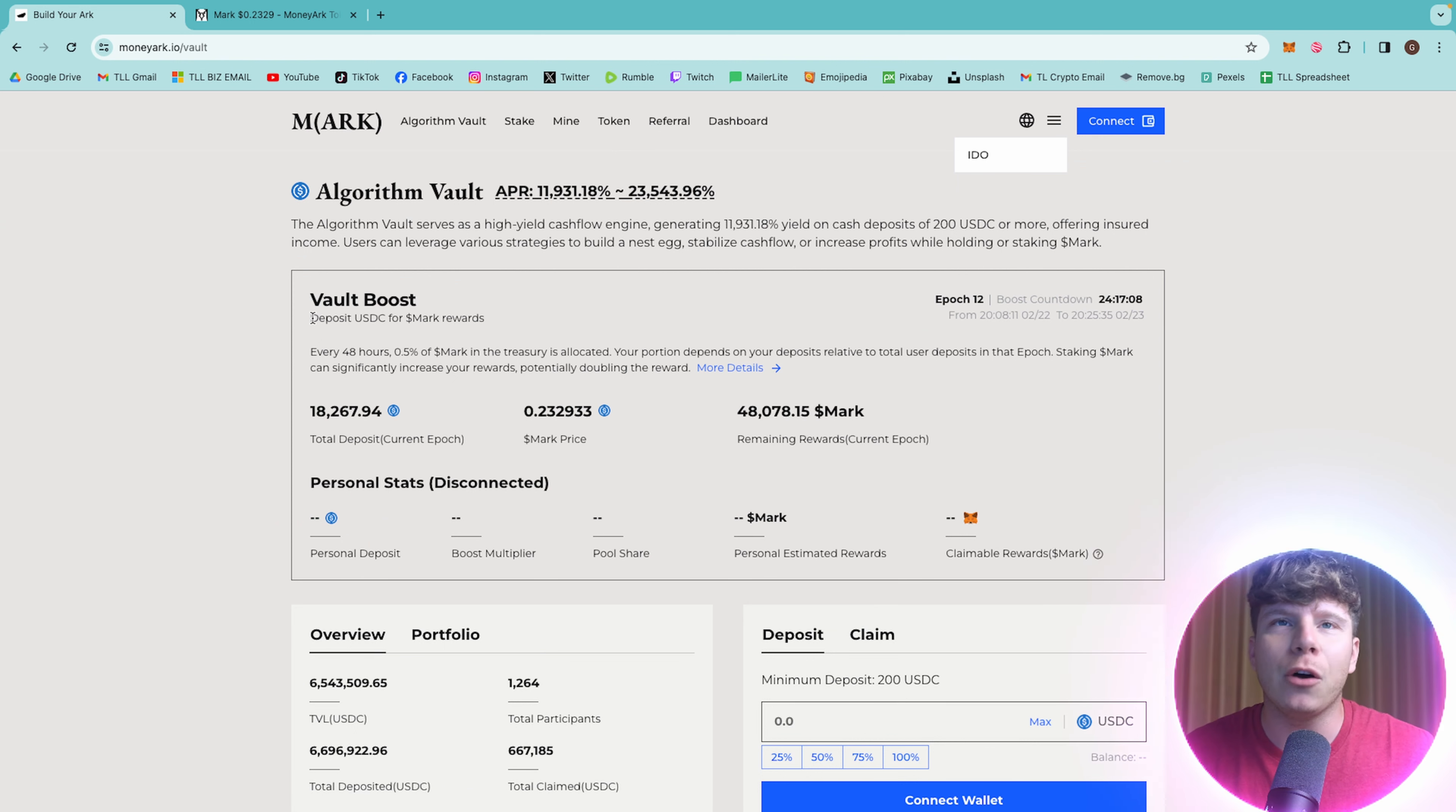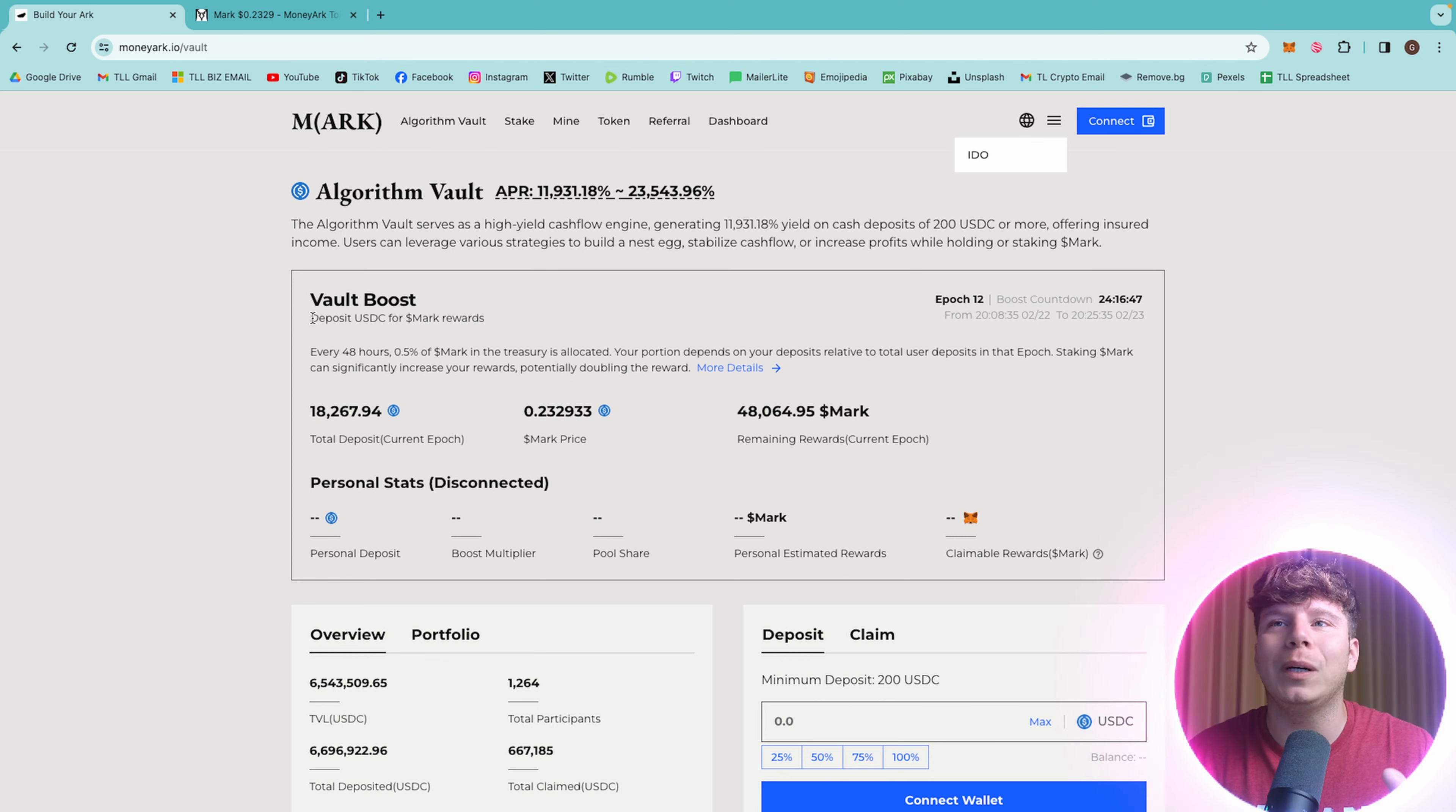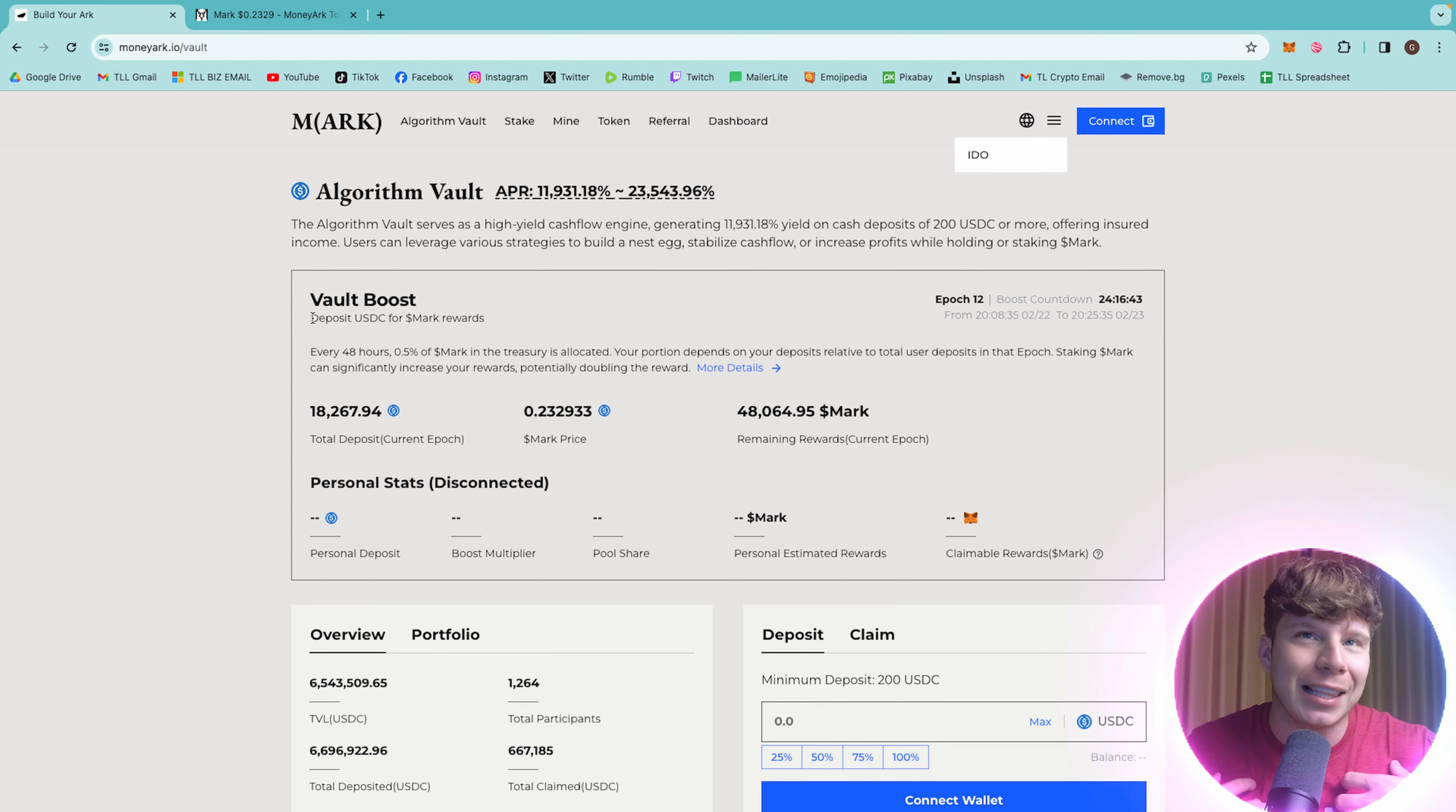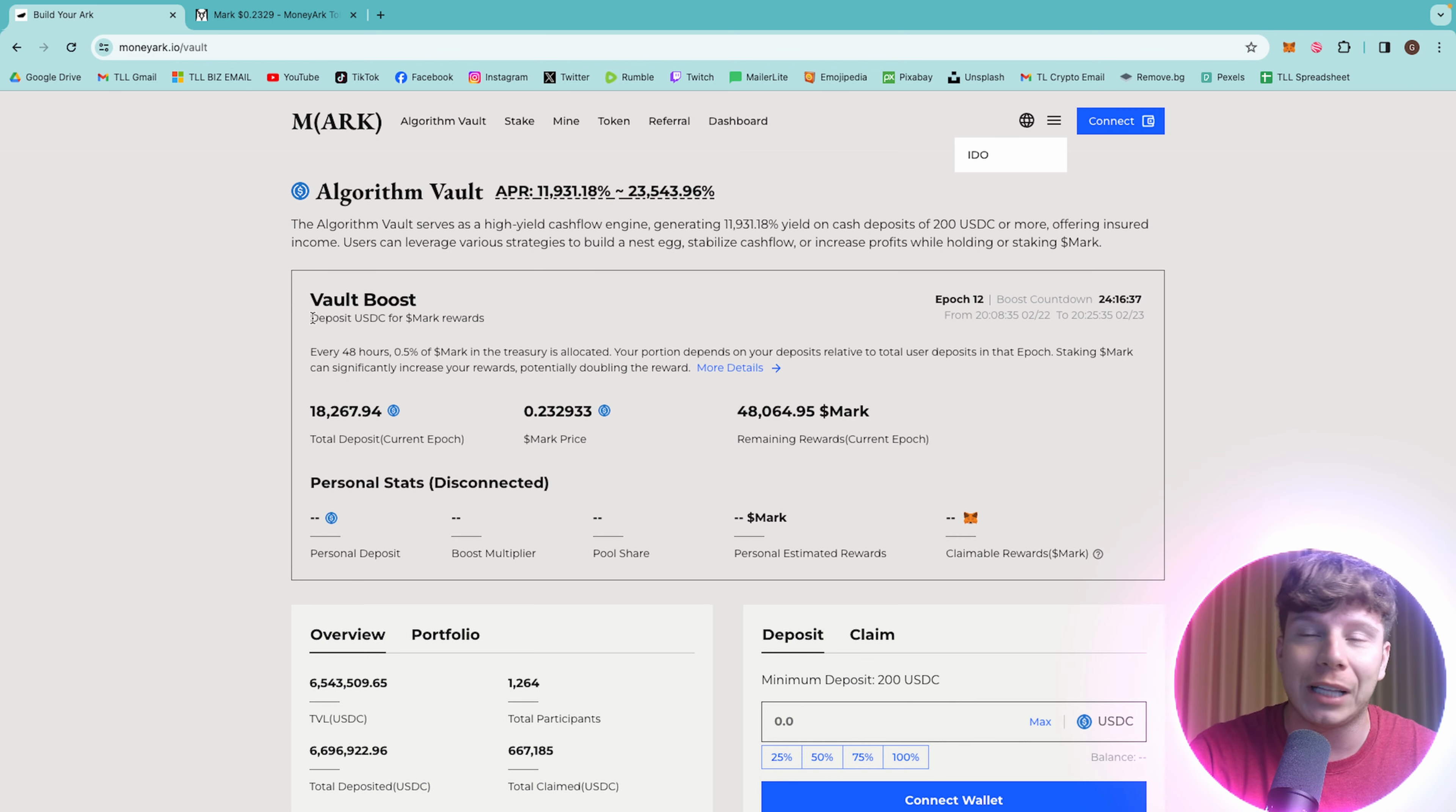We know this serves as a high-yield cash flow engine. Like I said, 11,931 plus percent yield on cash deposits of 200 USDC or more. So it offers insured income. Users can actually leverage this with various strategies to build a nest egg. That's really cool, either while holding or staking Mark token.